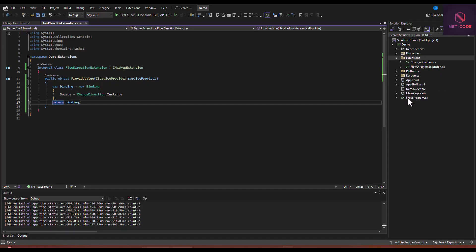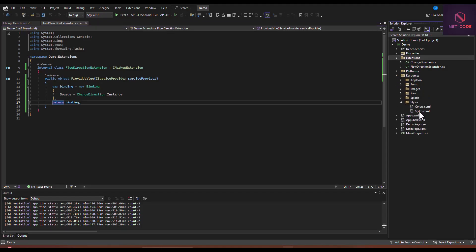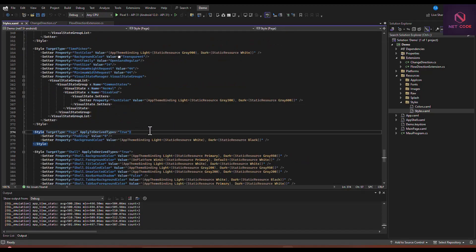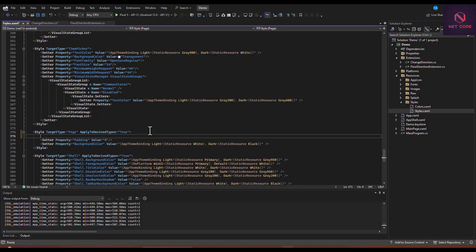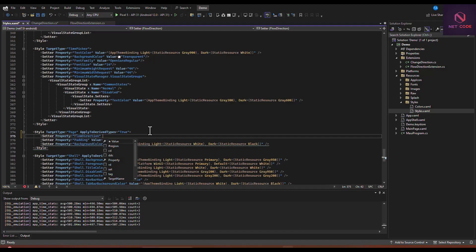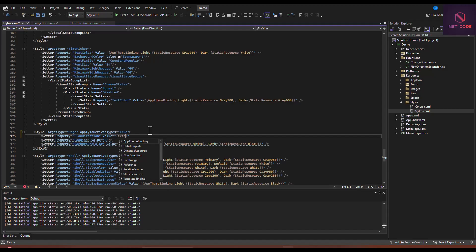Next, let's go to our styles — navigate to Resources and open styles.xml. We search for the target type of Page and add a new setter. We set the property to FlowDirection and set the value to our extension: FlowDirectionExtension. But before this works, we need to close this and add the namespace.